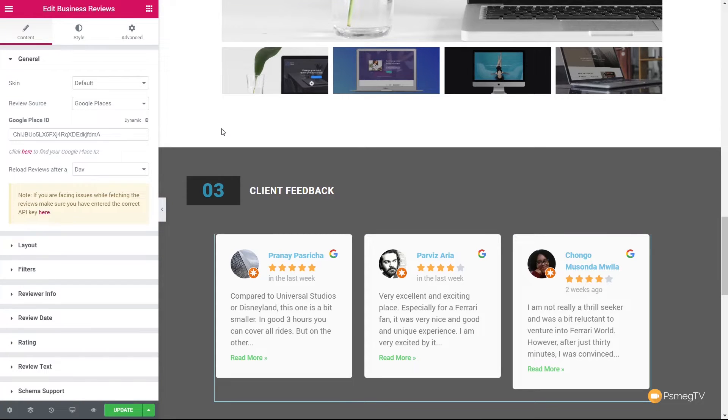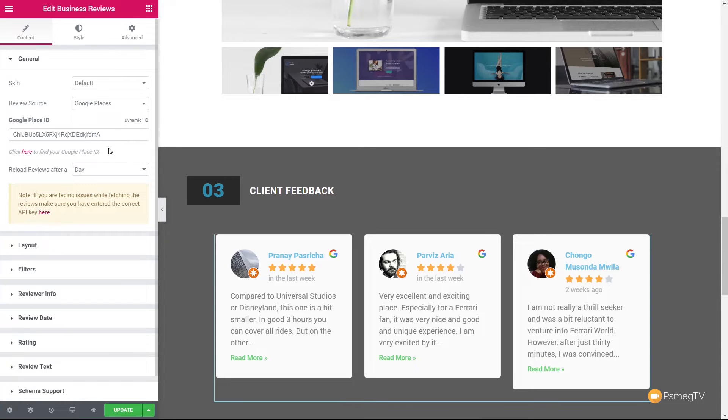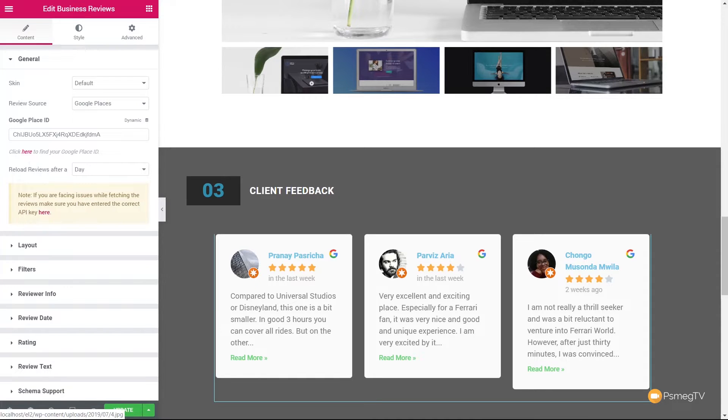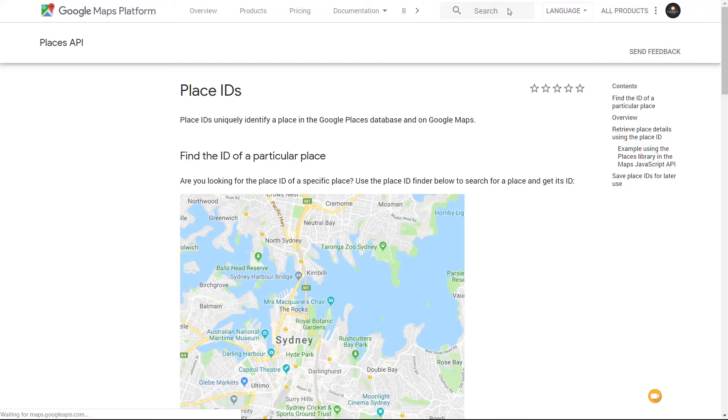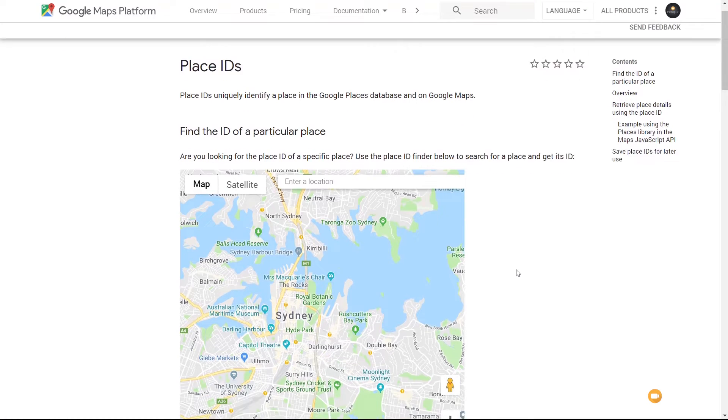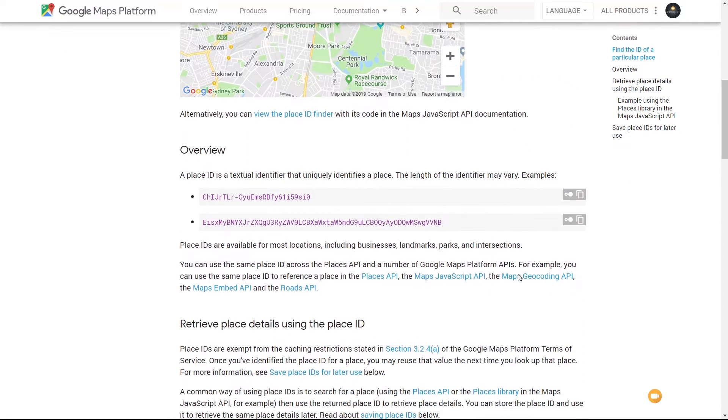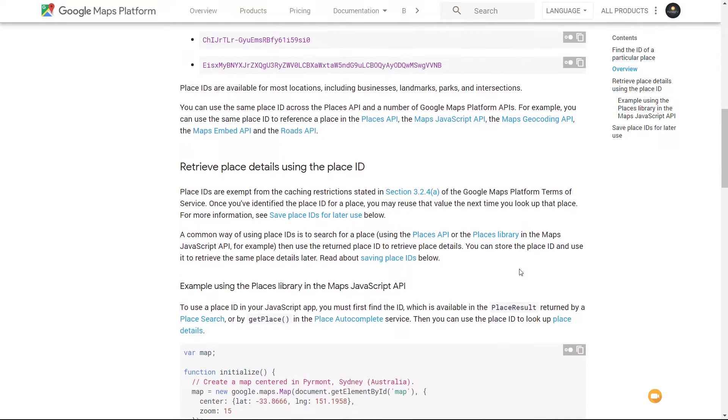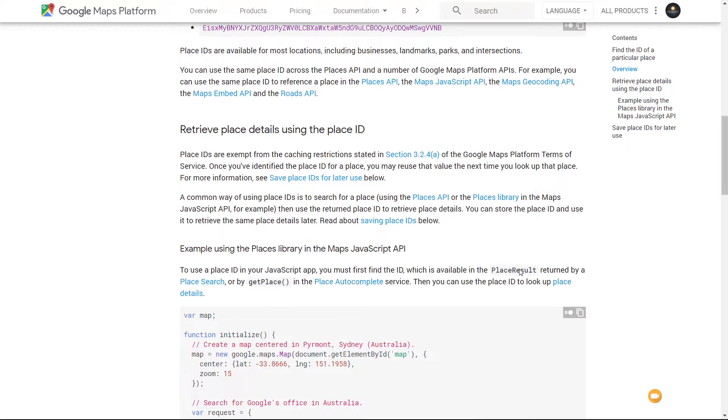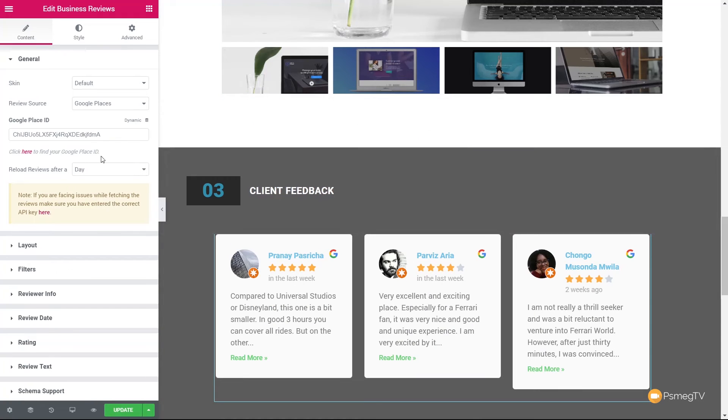That will then associate it with your specific feedback. Now, if you're unsure how to go about finding the Google Places ID for your specific business, then it's easy to do. All you need to do is go to the left-hand side and you've got an option that says click here to find the Google Places ID. We click on that. That'll open up a new window and show you exactly how to go about finding that relevant ID specific to the business or location that you're looking for.